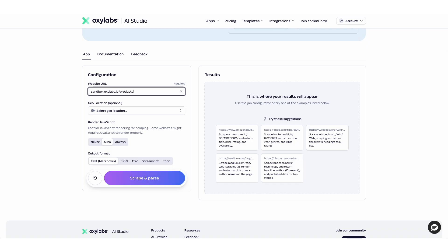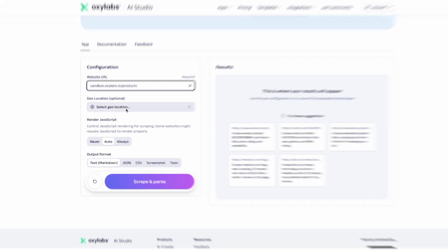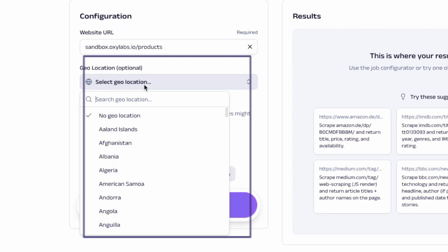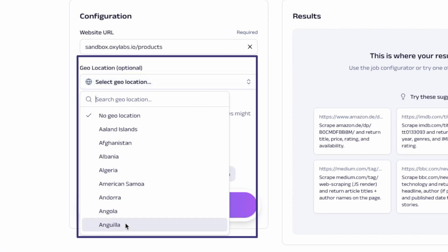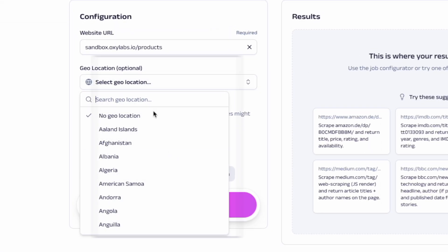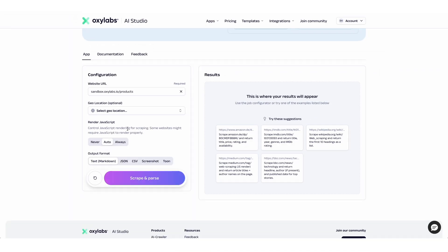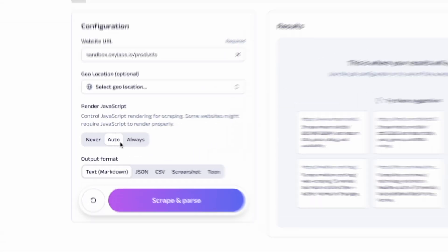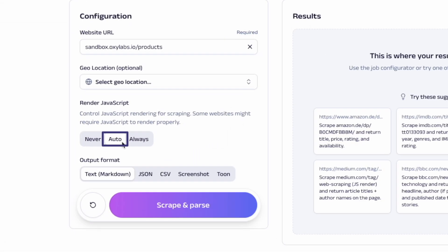To gather results from specific countries, we can also choose the geolocation from the drop-down menu. Depending on your target, you may also need to enable JavaScript rendering to load the website properly. In this case, we'll just stick with auto.